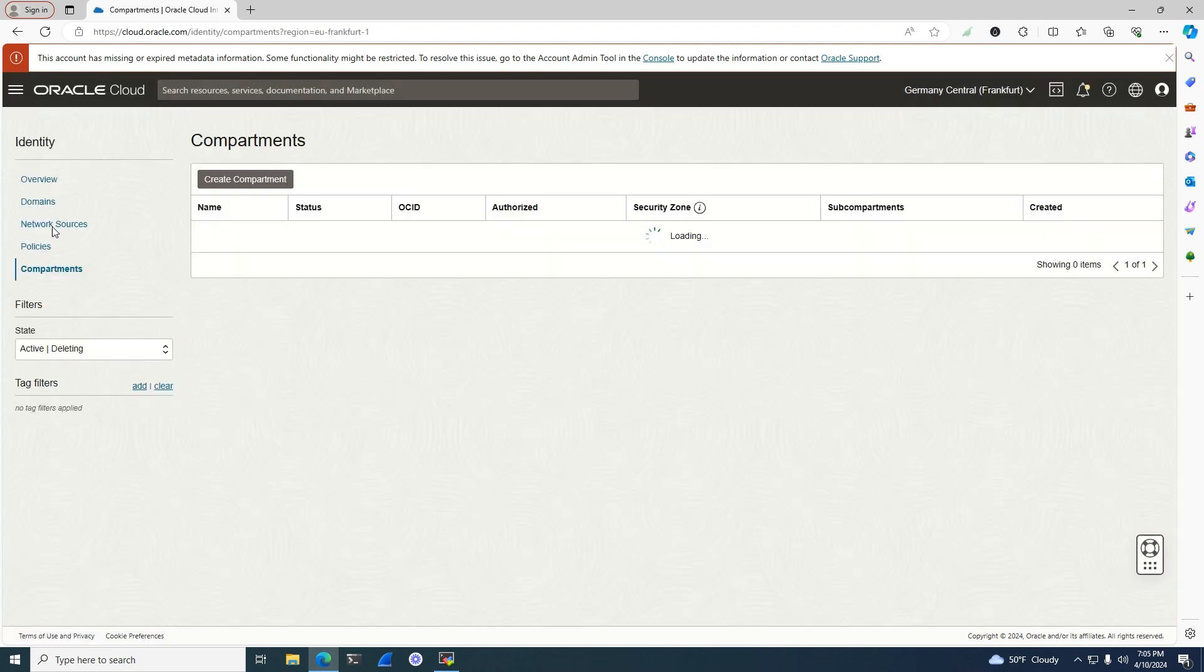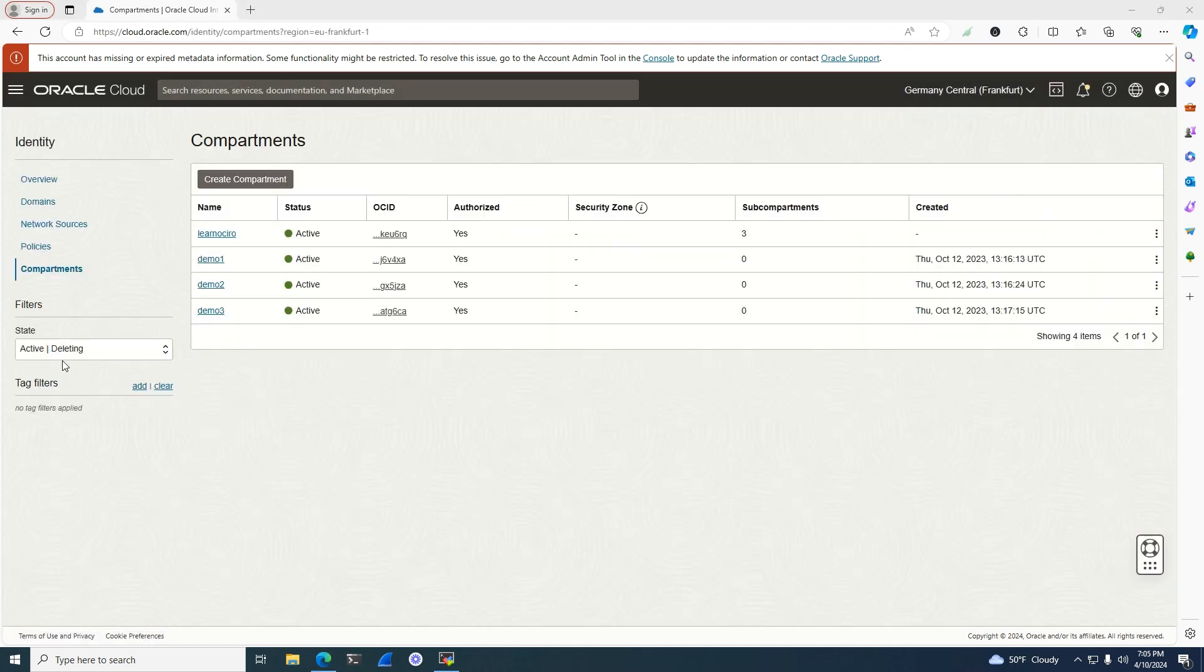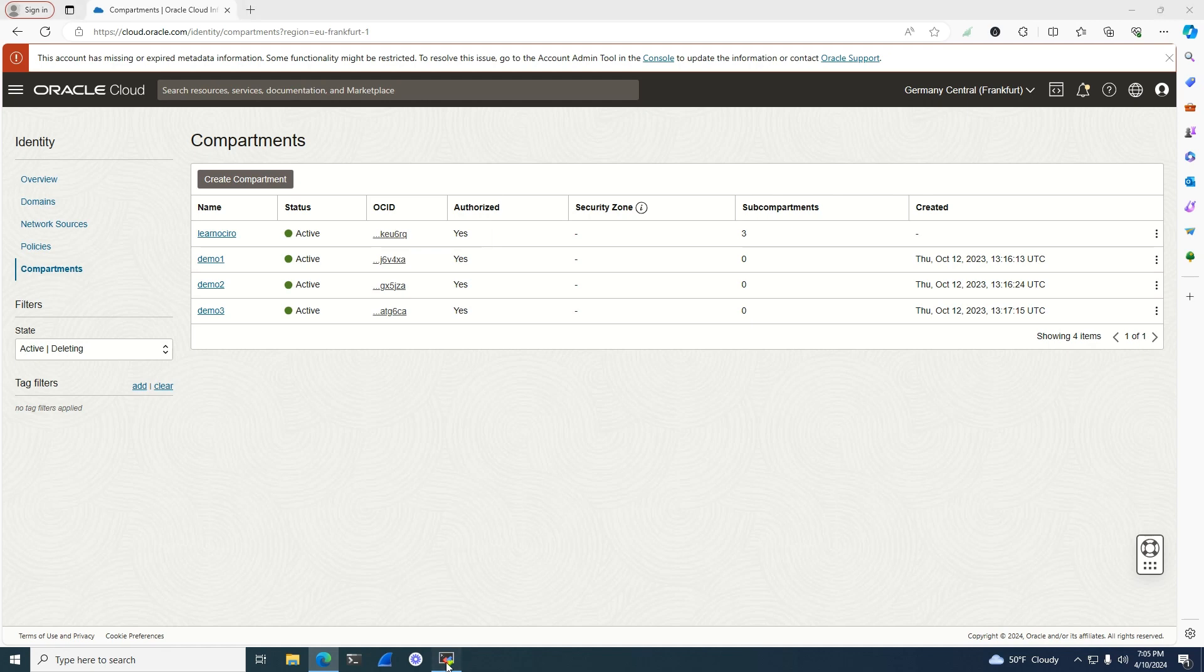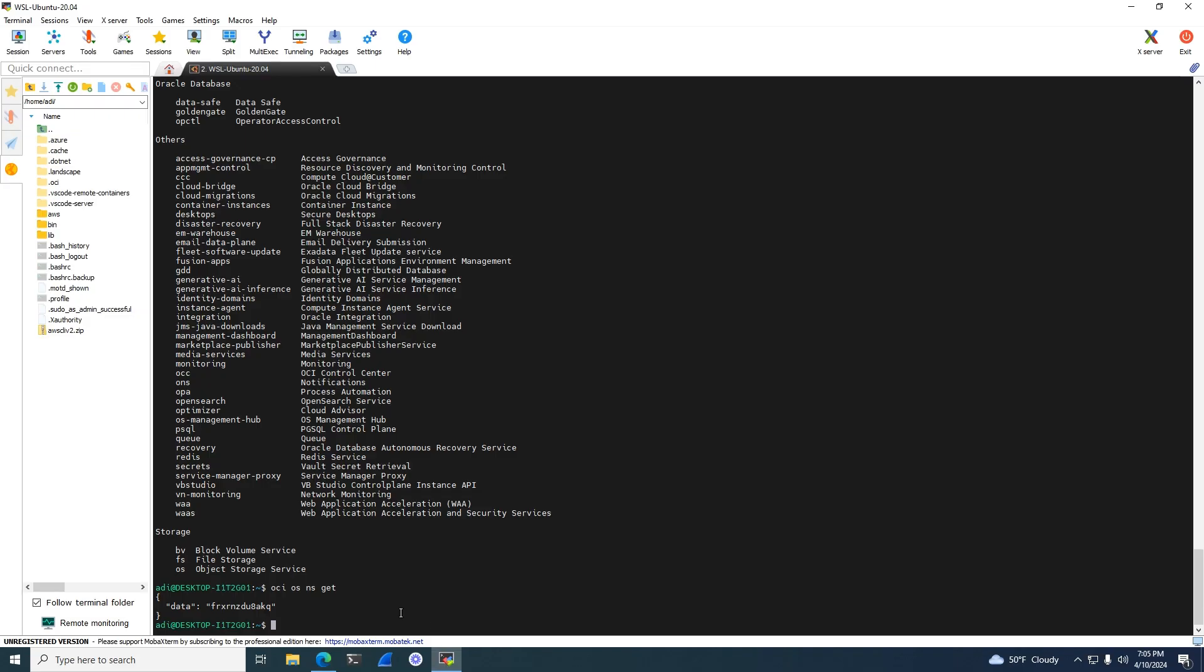Next step, I need to get some data related to the compartment. I have the compartment OCID where I want to create the bucket. I'll go into the console. I could also use the CLI to get those commands, but it's much simpler at this point. I'll use OCI OS bucket create command.